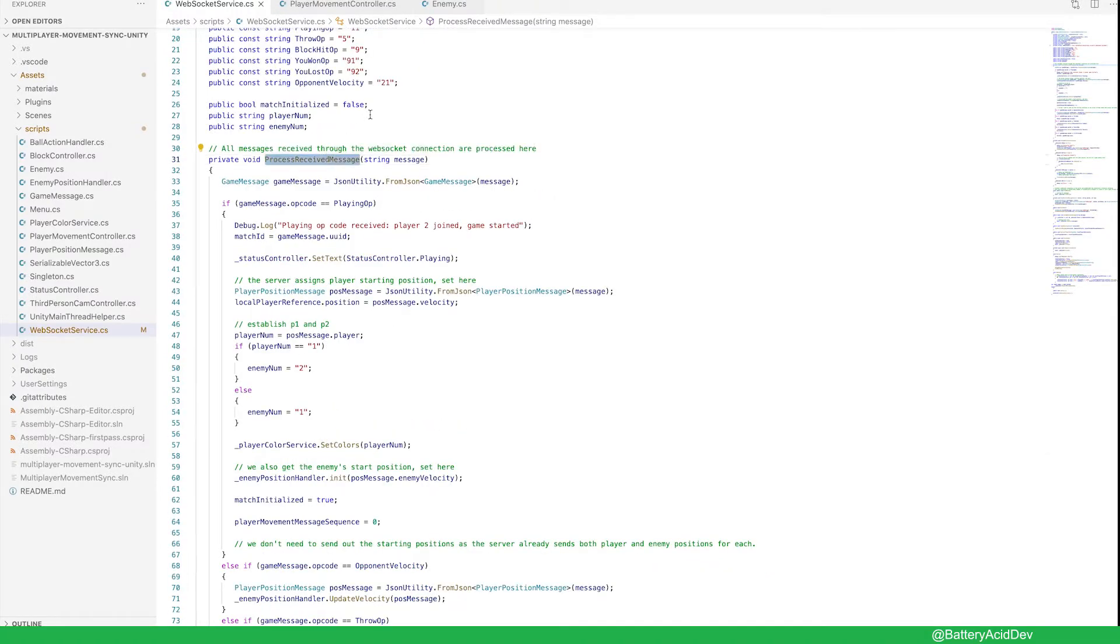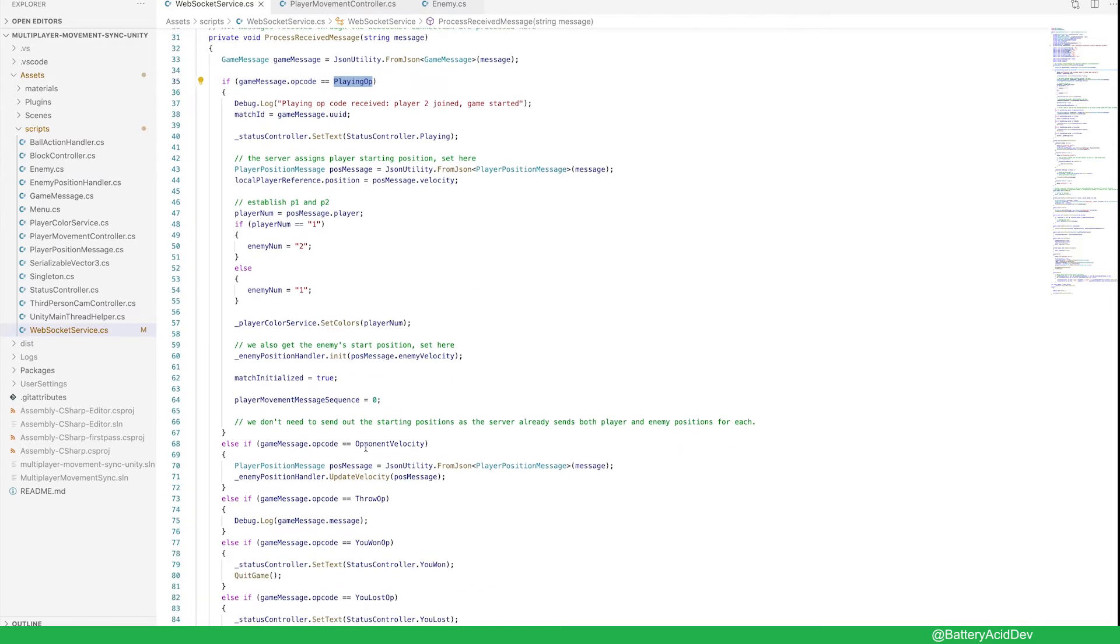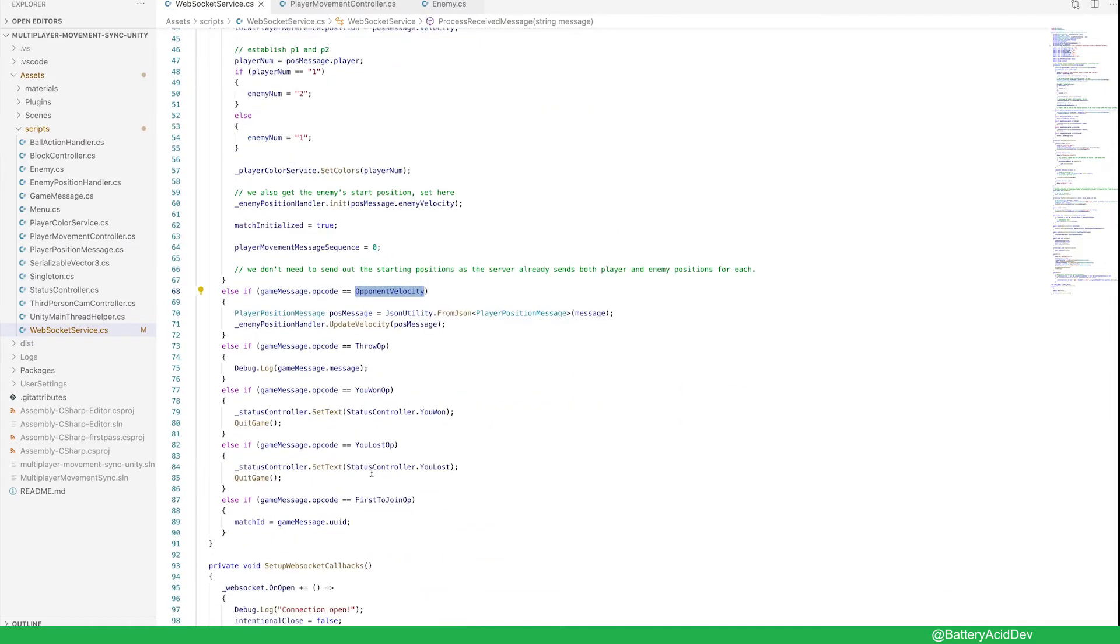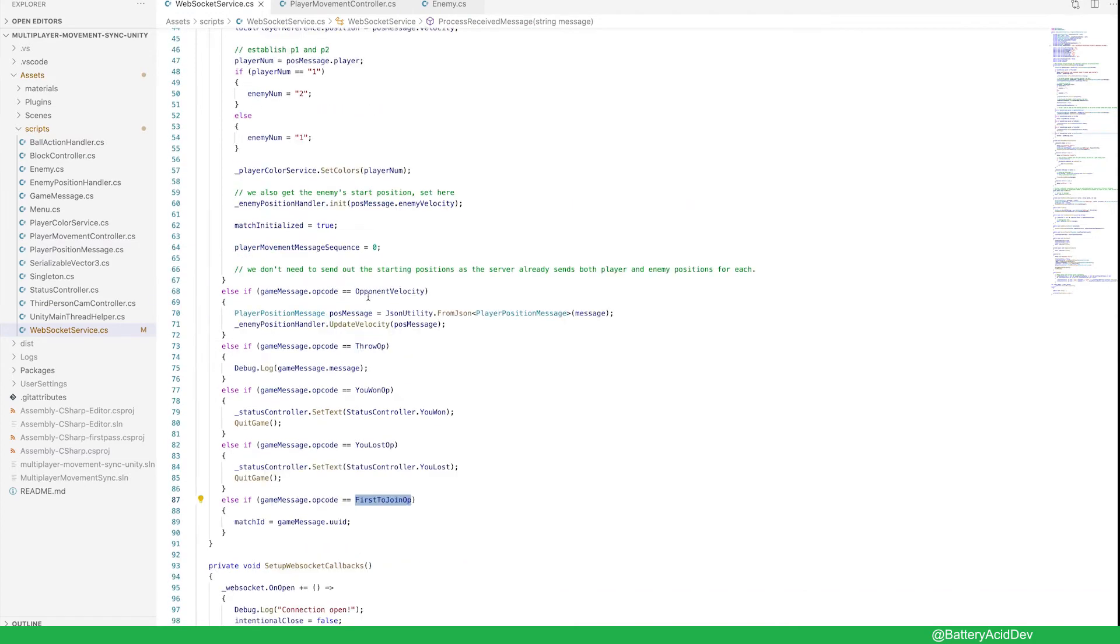This playing message case is what initializes the game client for the new game. Notice this is just like the switch case statement in the messaging Lambda function, but on the client's receiving end. So there's an opcode for each action type. Now that your game started, we need to start sending out our movement messages.